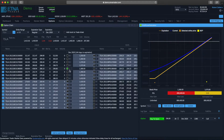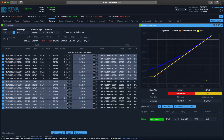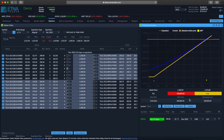Let's say we want to buy 10 contracts. This option is currently trading at $296. The standard size of the contract is $100, so in the end we are going to pay $296 times $100 times 10, or approximately $300,000.